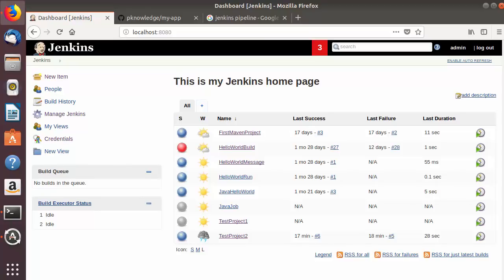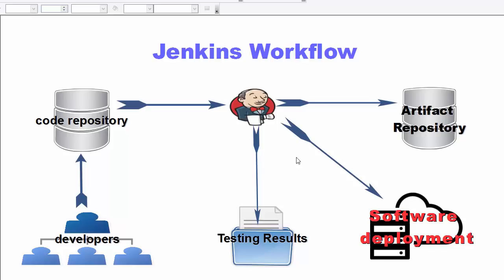Hey guys, welcome to the next video on Jenkins tutorial for beginners. In this video we will see what is a Jenkins pipeline and how to use pipelines in Jenkins. A Jenkins pipeline is a suite of plugins which supports implementing and integrating continuous delivery pipelines in Jenkins.